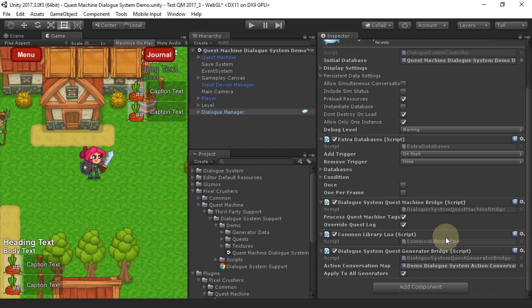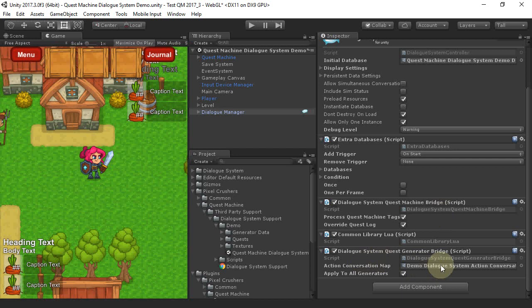It also has a Common Library Lua that gets automatically added by the bridge, and a Quest Generator bridge that we'll save for a different tutorial.